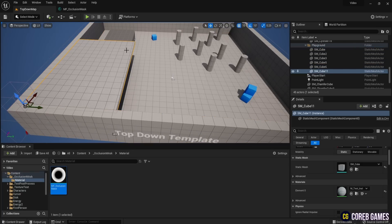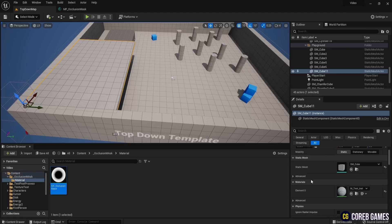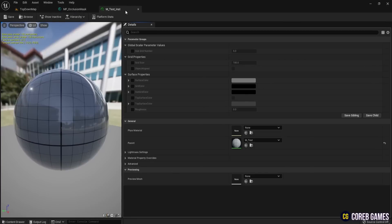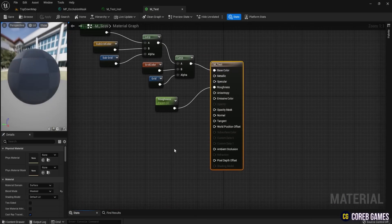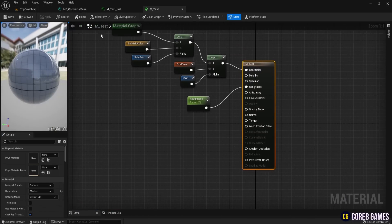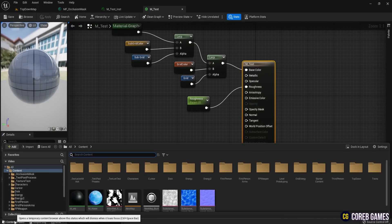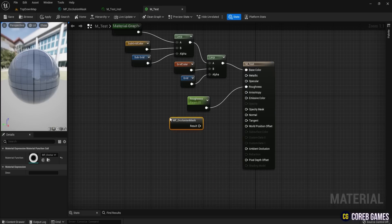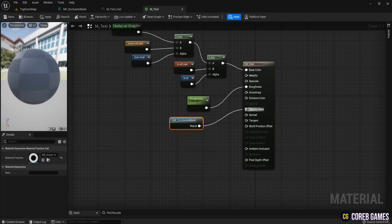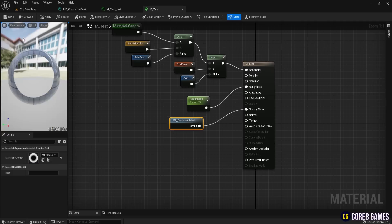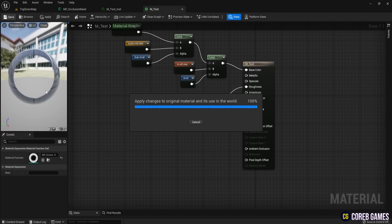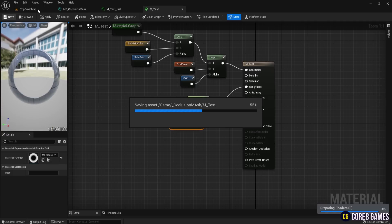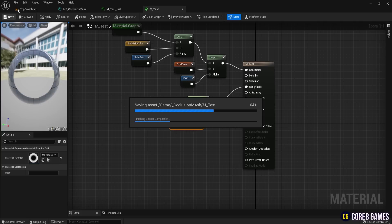Open the parent material of the obstructing mesh. In the parent material, connect the material function you created. Click on the content drawer at the bottom and drag the MF Occlusion Mask into the material as a node. Connect it to the Opacity Mask input, which will make it appear as if there is a hole in the wall. Save and return to the level.